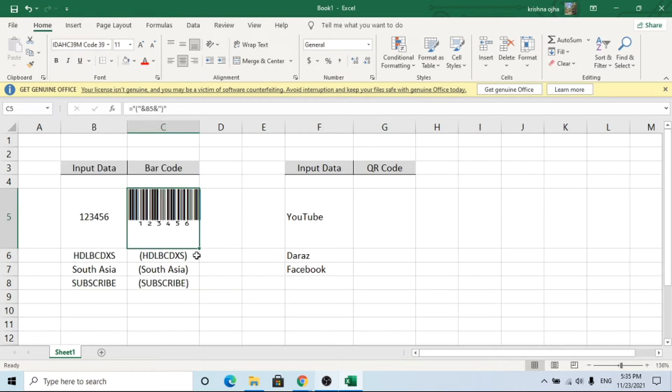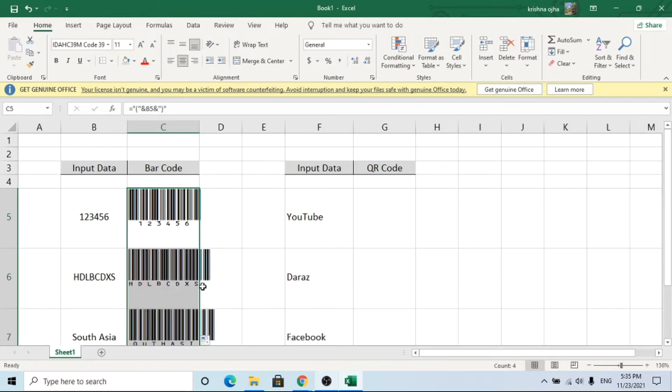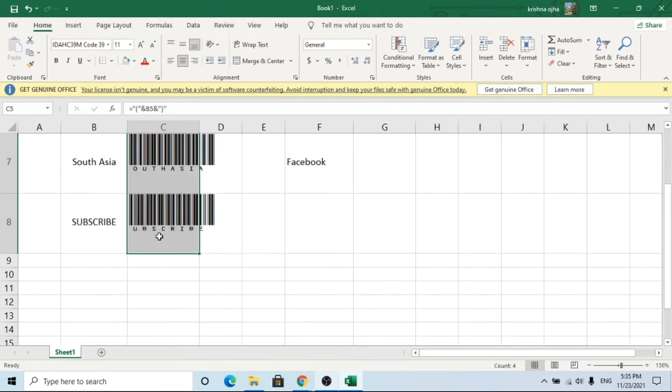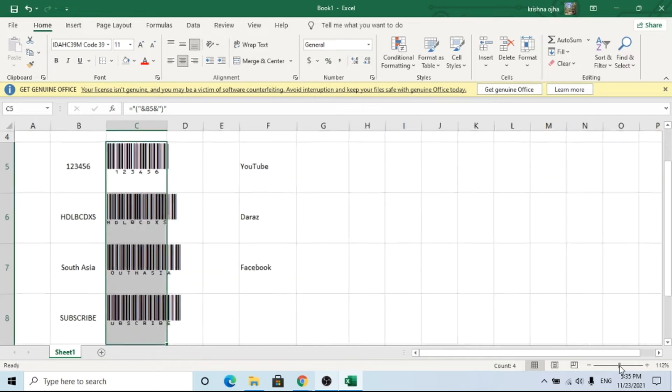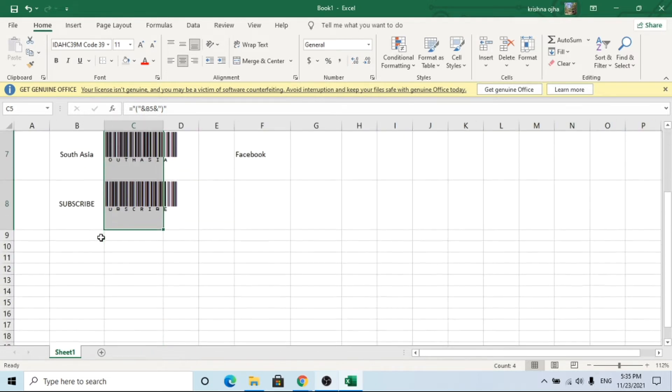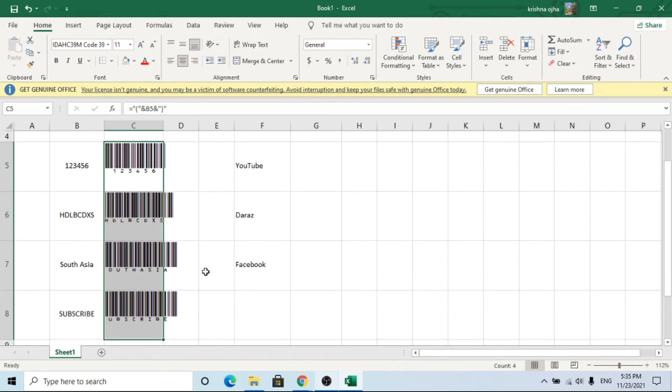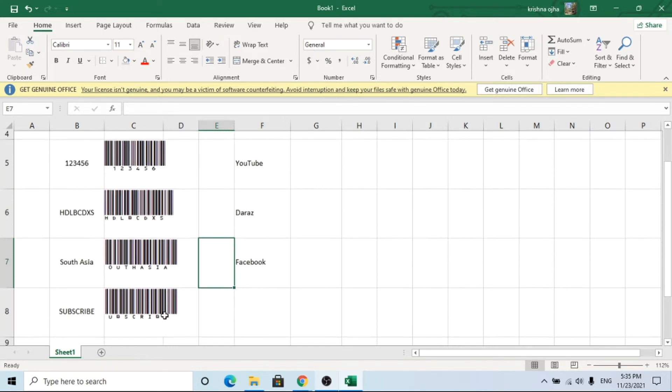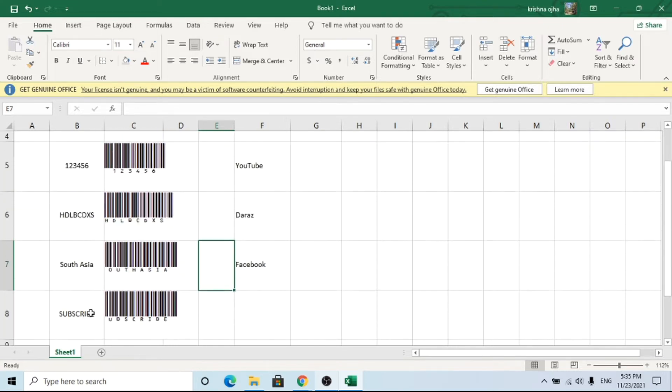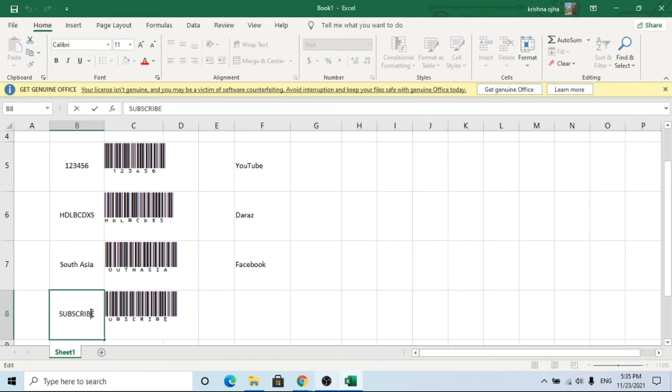Well done. You have created a barcode and this is 100% original. You can check by scanning with a barcode reader. You can edit the content of the barcode by changing the input.